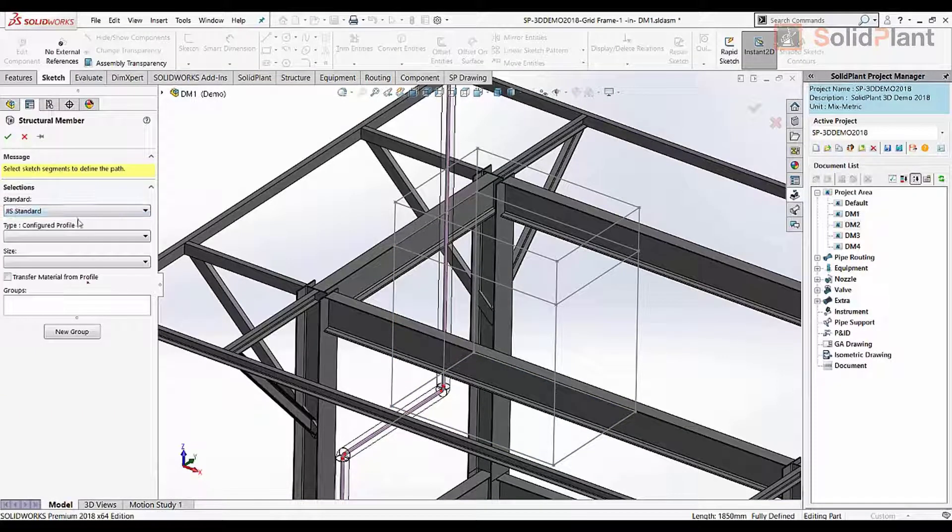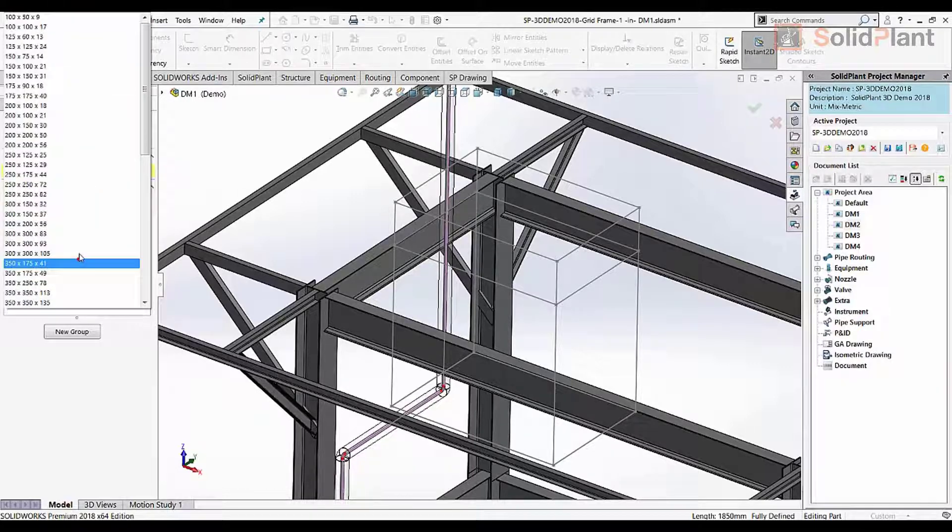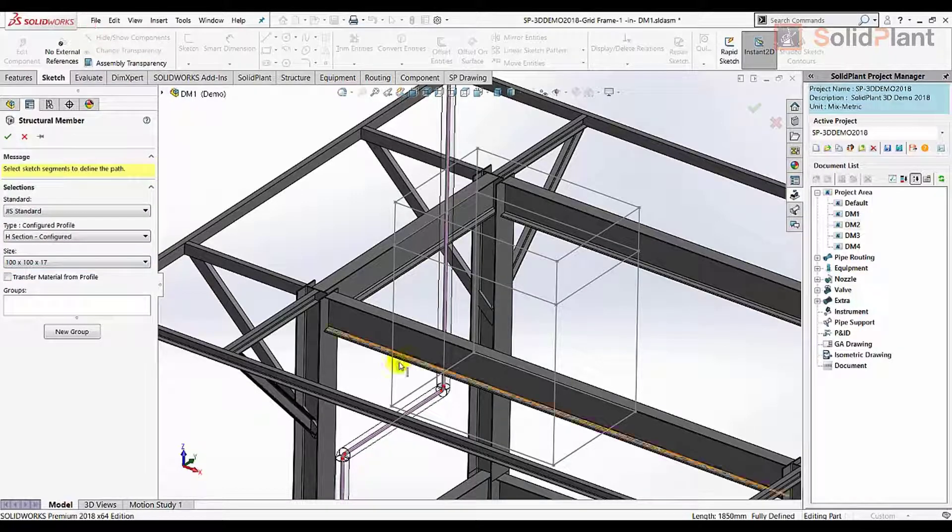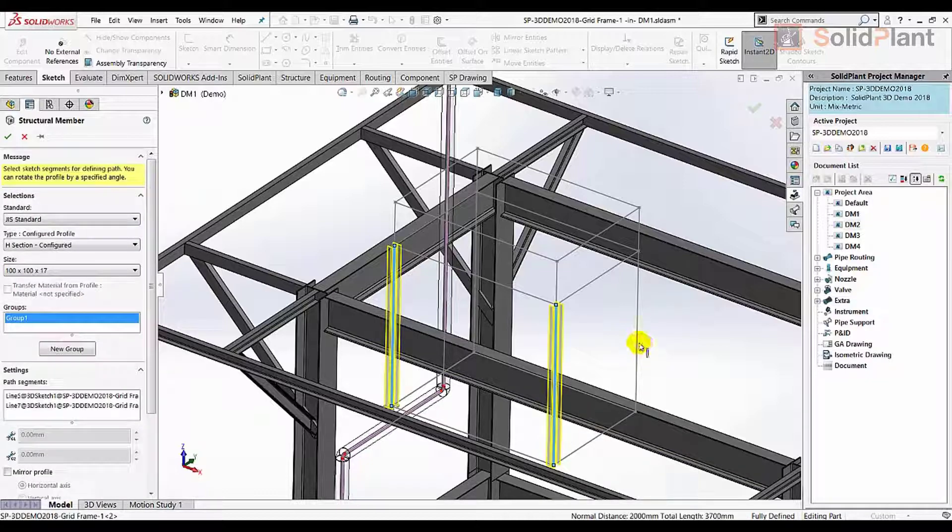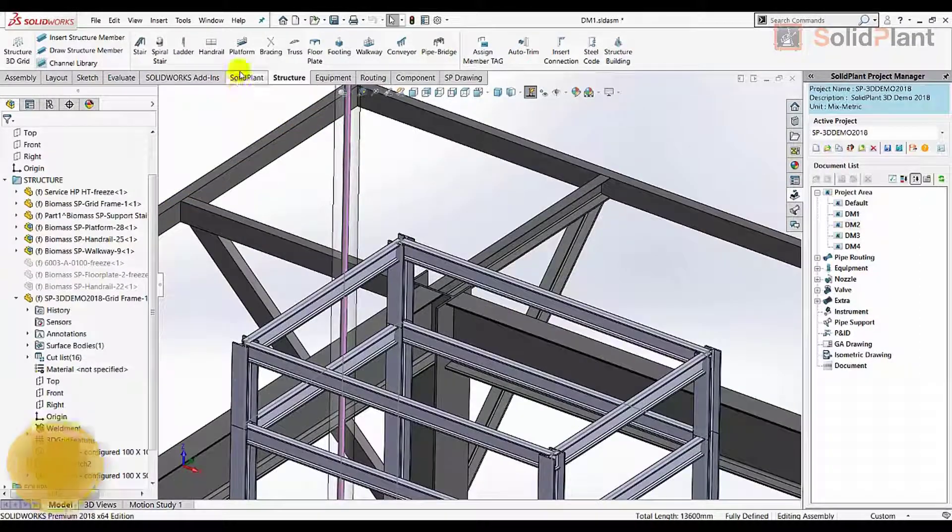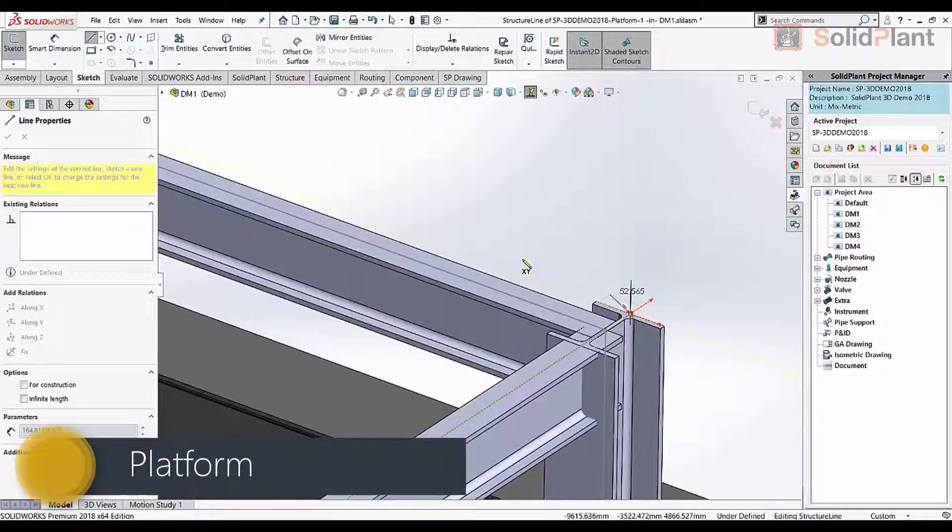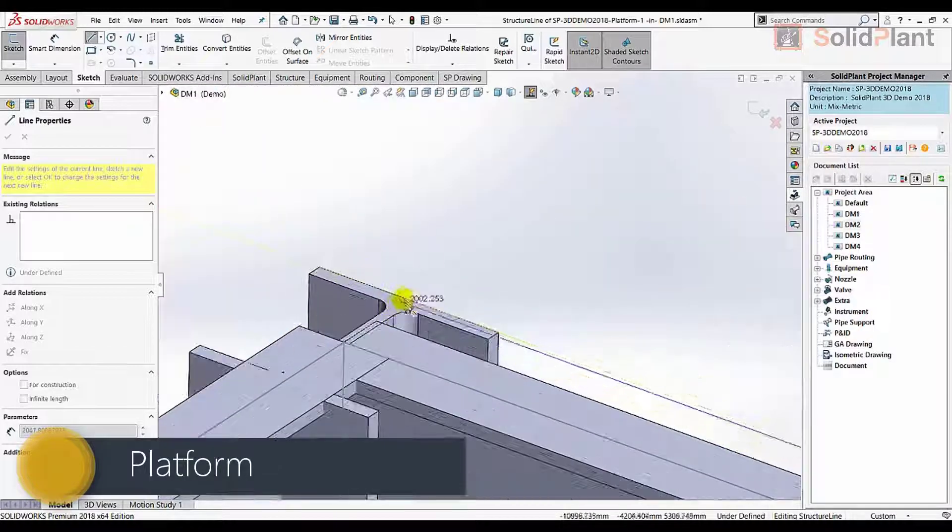Solid Plant 3D offers modules for all disciplines in plant design, starting with the most easy to use module for steel structures. The structures are based on a 3D grid which can be converted into columns and beams following international standards.